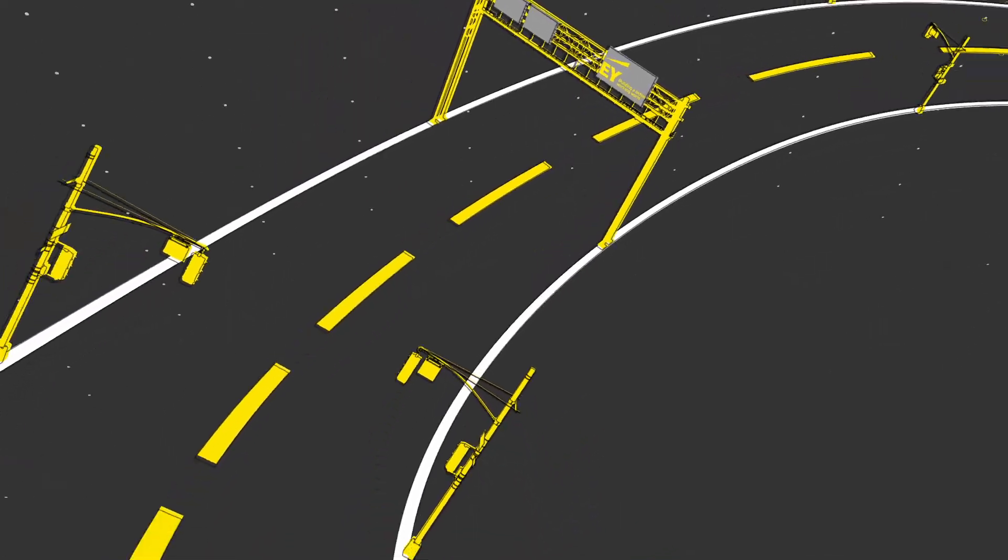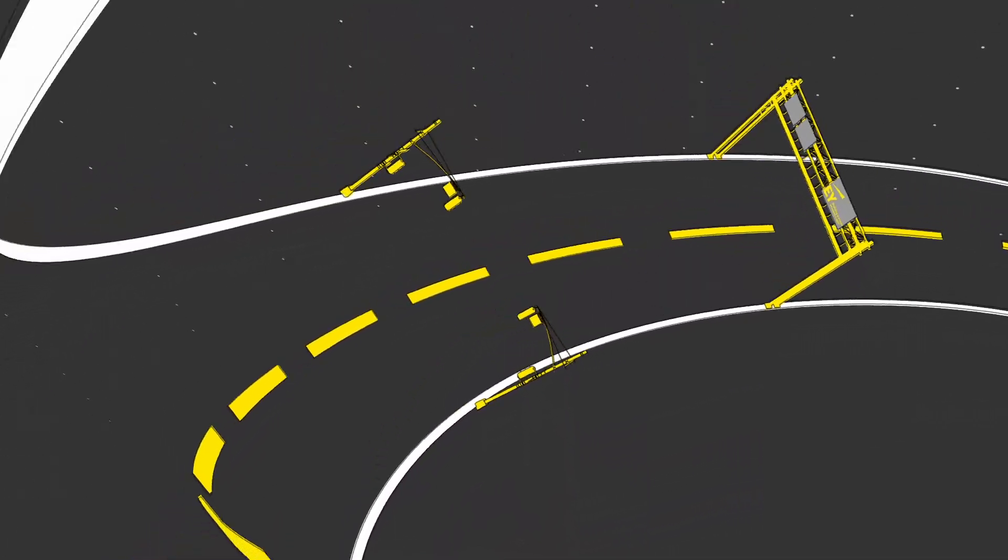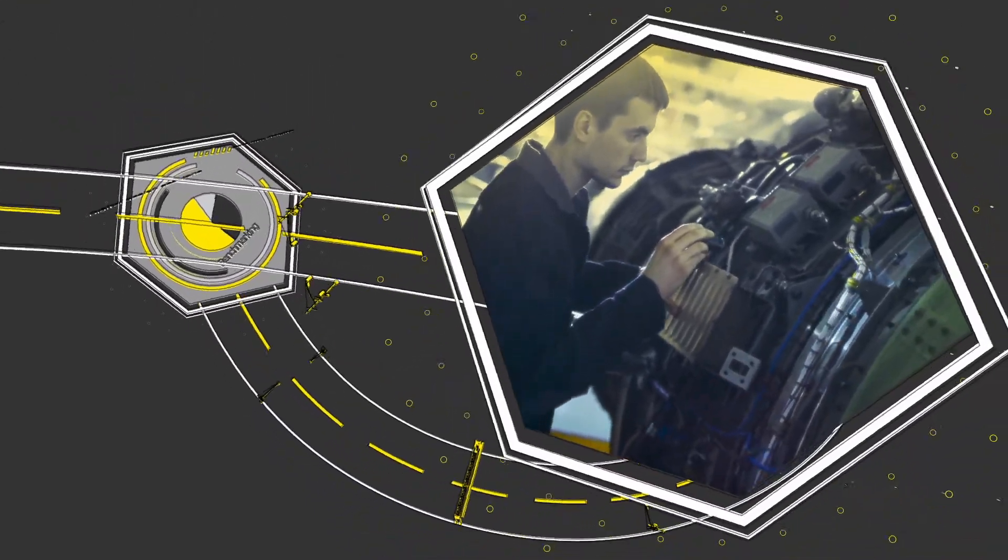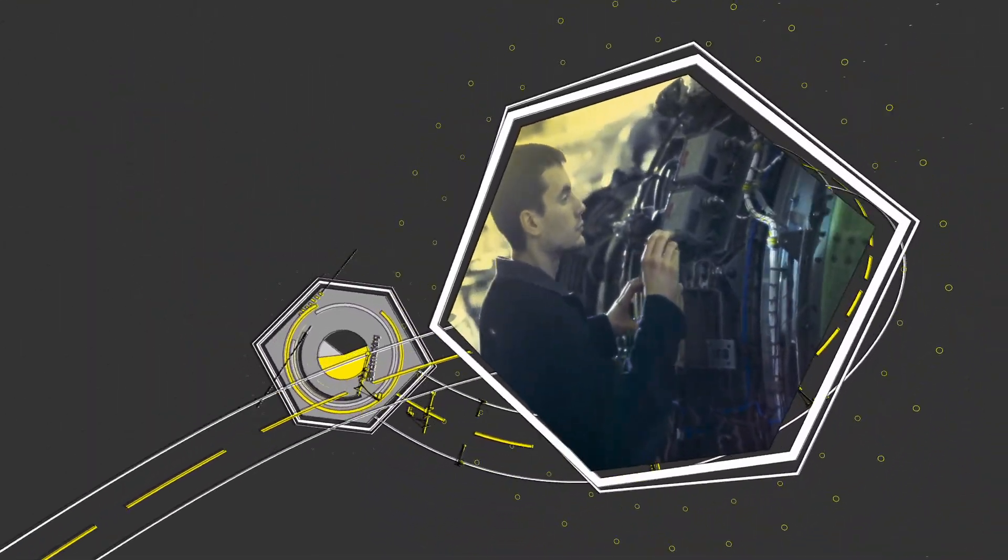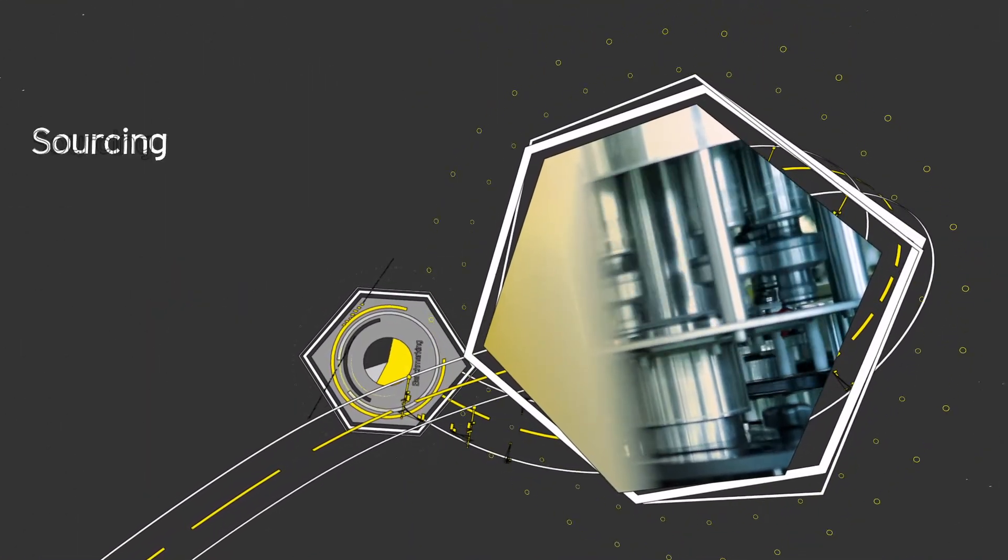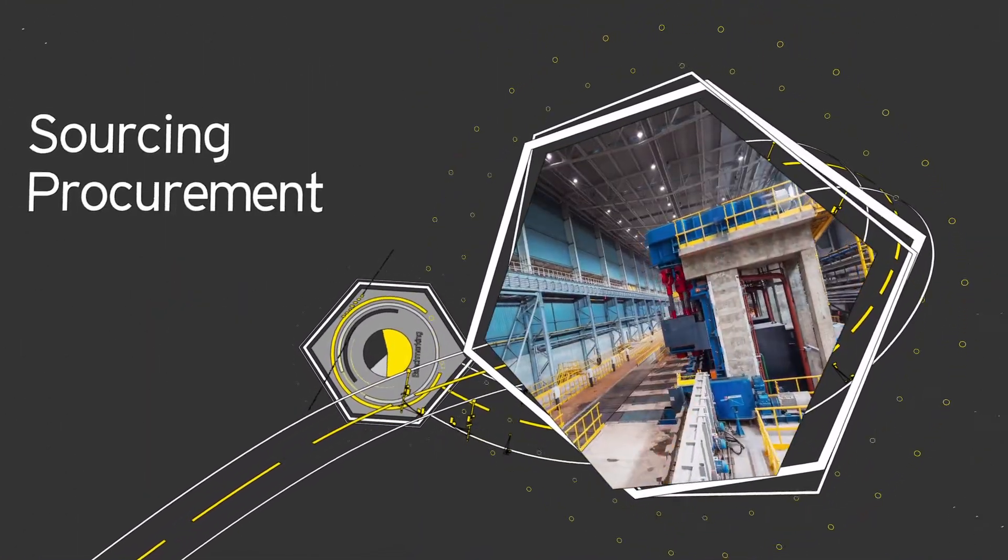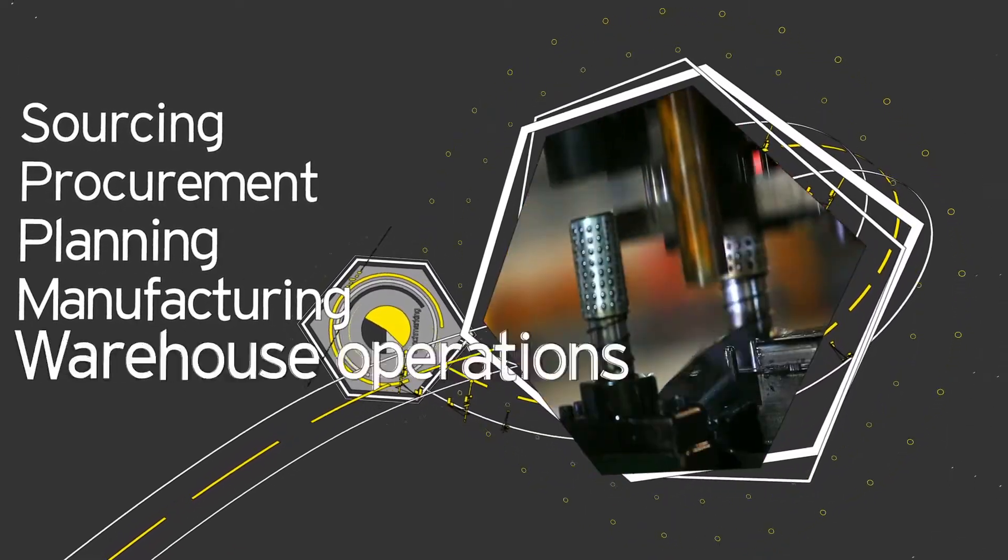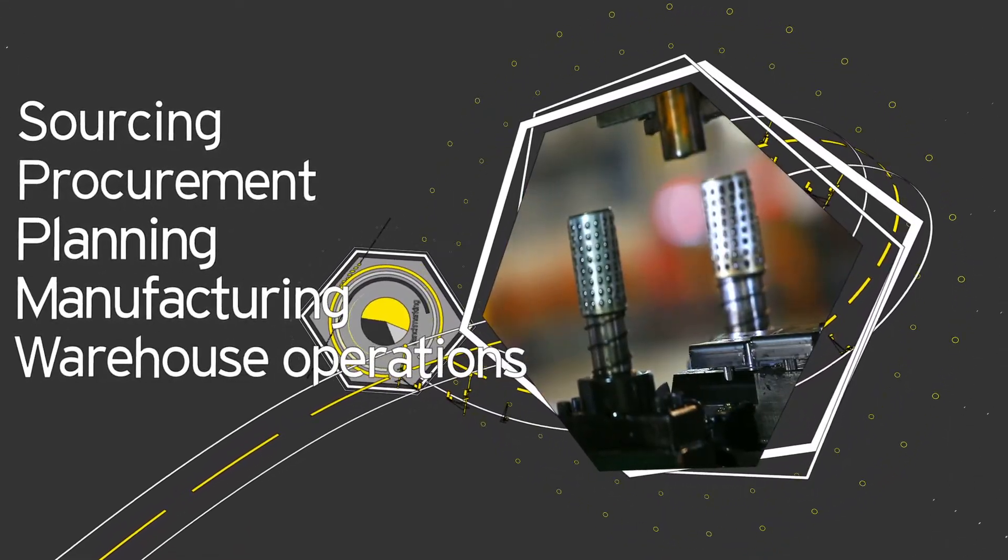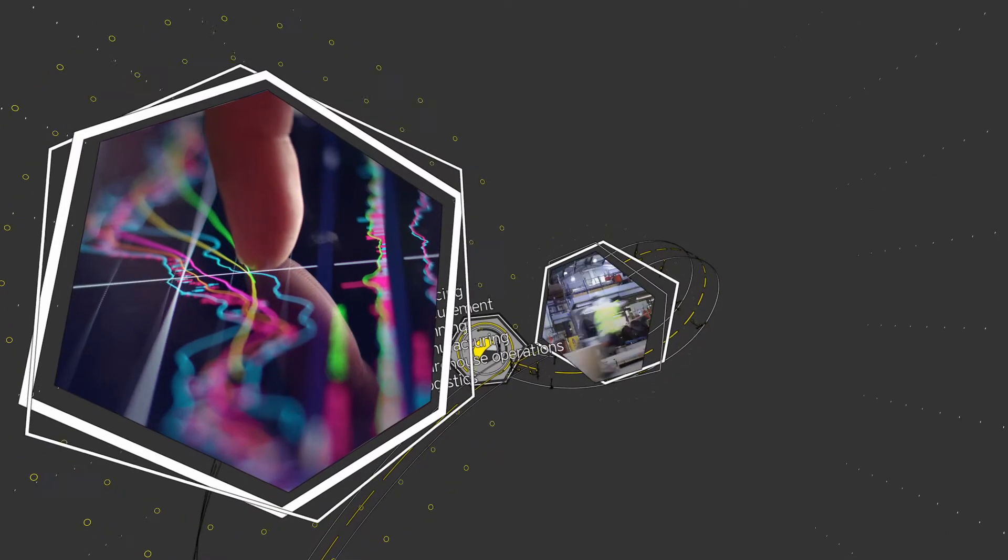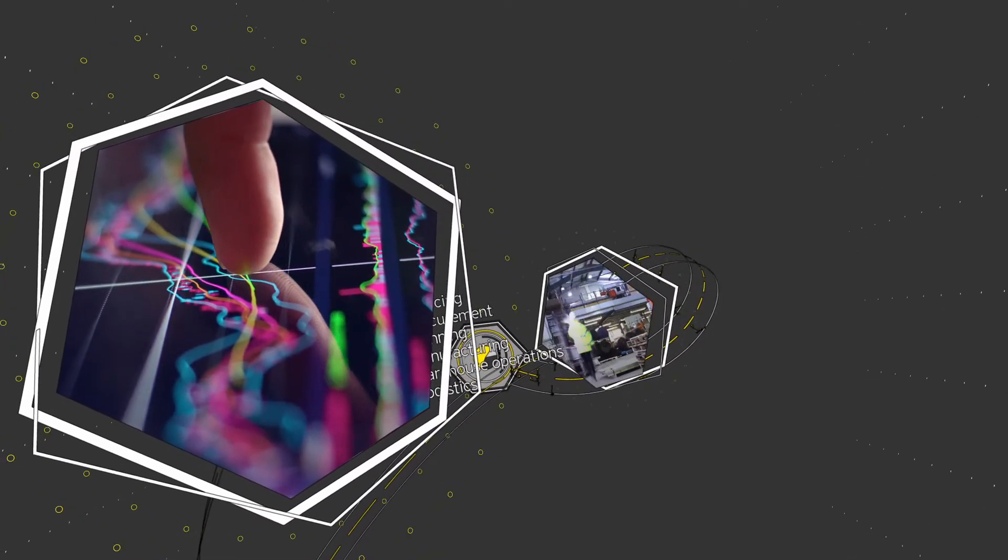The detailed roadmap is just the beginning to transform your supply chain into a valuable digitized function. For each challenge you face in sourcing and procurement, planning, manufacturing, warehouse operations or logistics, for example, we offer supportive solutions should you need them,